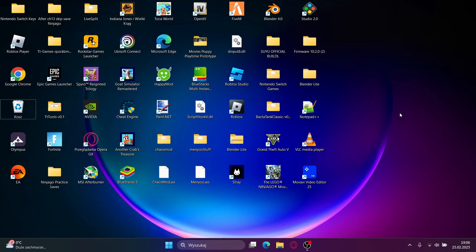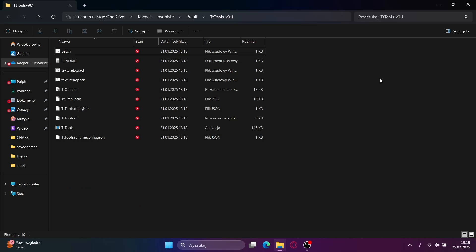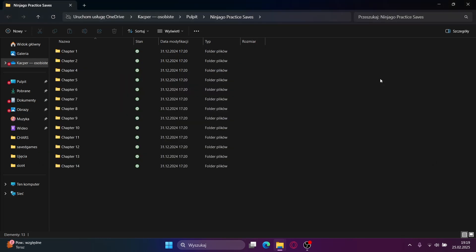Hello everyone, this will be a tutorial on how to mod LEGO Ninjago and other Direct X11 LEGO games. The first thing you will have to do is download a few things: TT Games Quick BMS Scripts Main, TT Tools, and Ninjago Practice Saves. You will find all of those in the description.